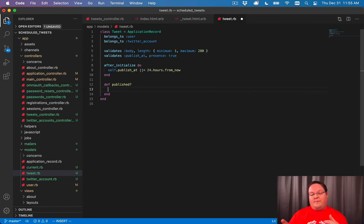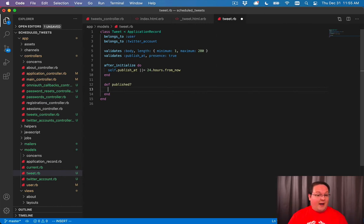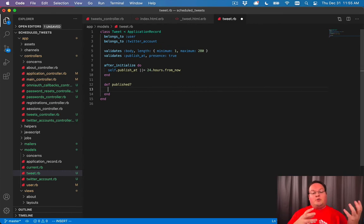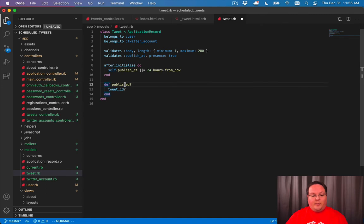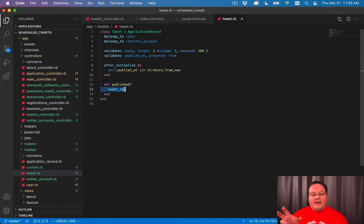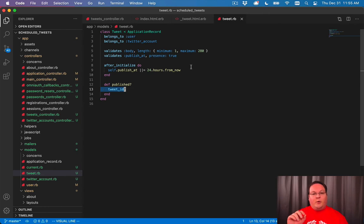And if there is a value in there, we know it's been published. And if there's no value and it's nil, then we know it's not published. So we want to return true or false from this method. And Rails actually gives us some helpers where you can ask for a column. And normally, if you don't add the question mark here, it will give you the value back.